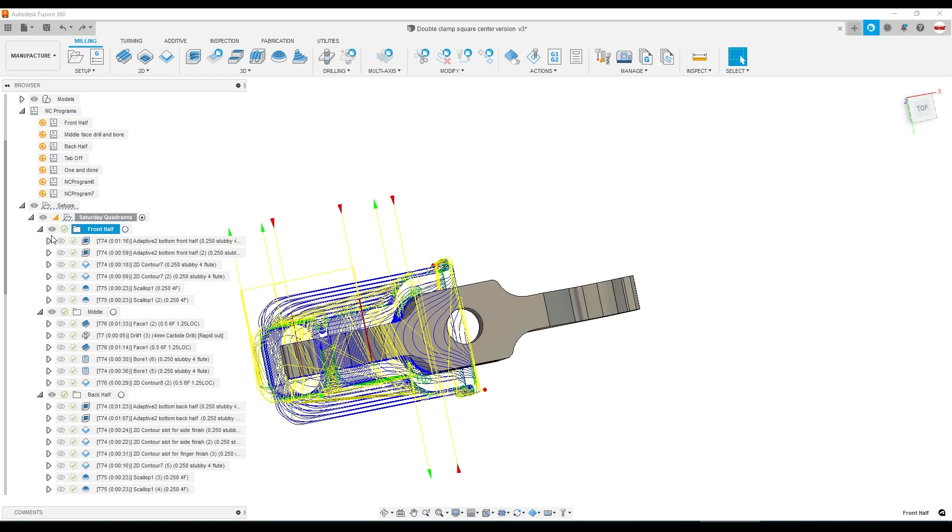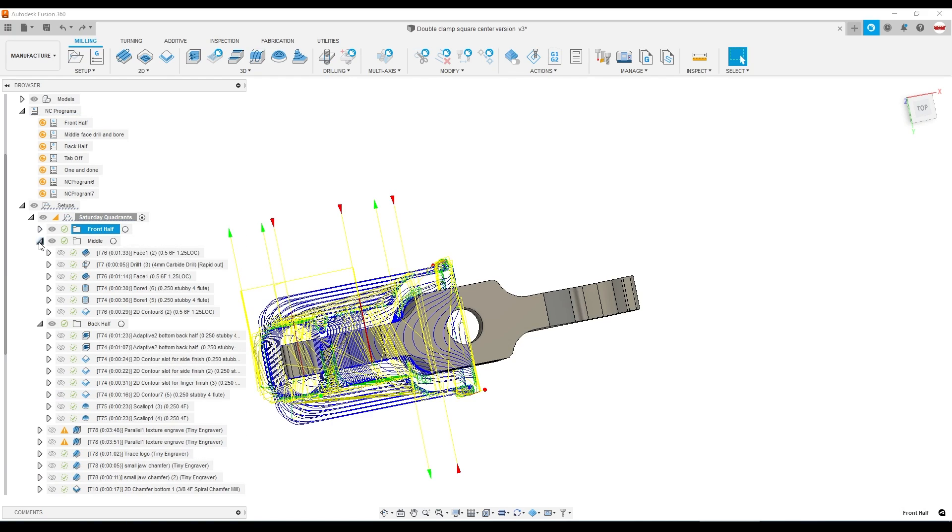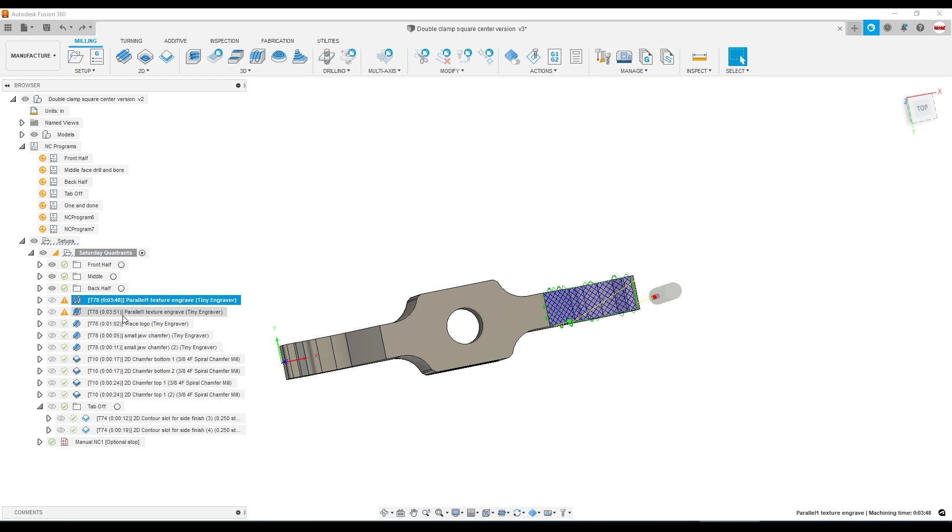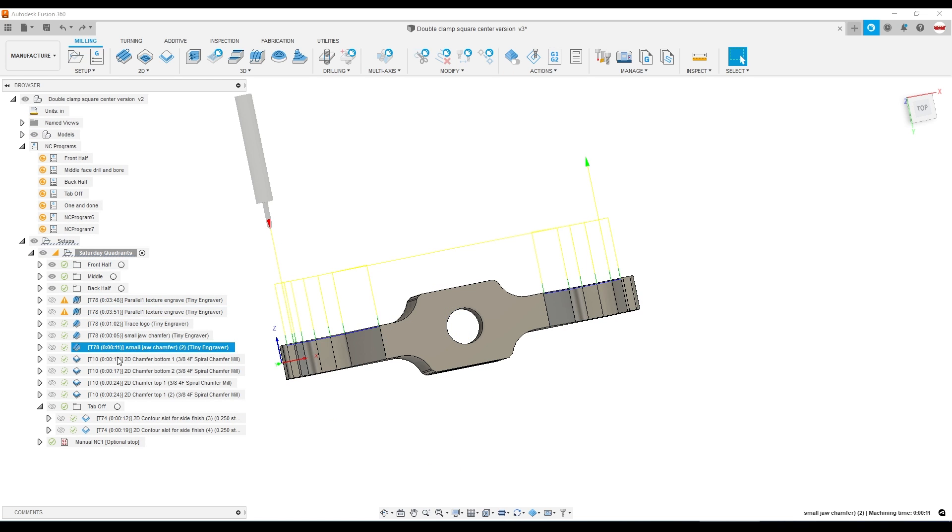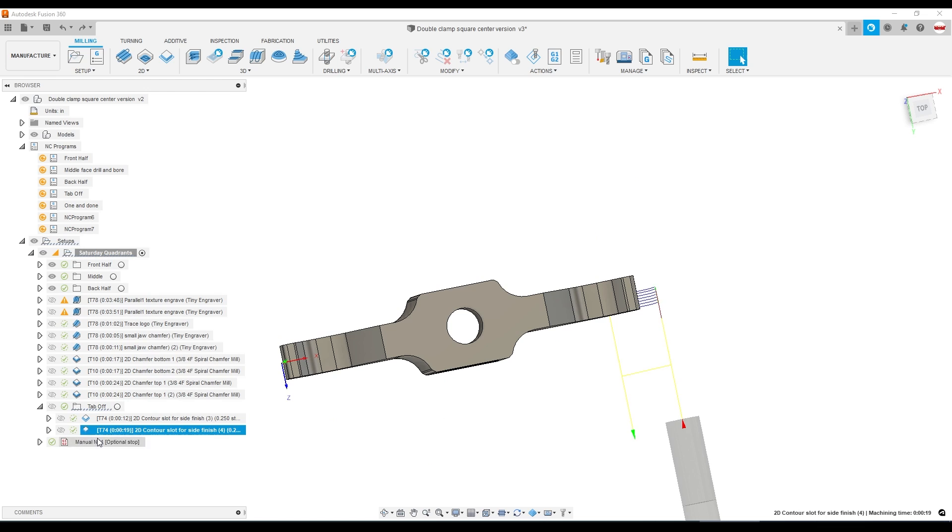And it remembers things like our post processor, those settings, especially on a fourth axis with how it's oriented really do matter. And the folders really make it easy to remember what you're doing. In this case, front, middle, and the back half, and then some of the more generic remaining sections of the part with a final tab off folder.